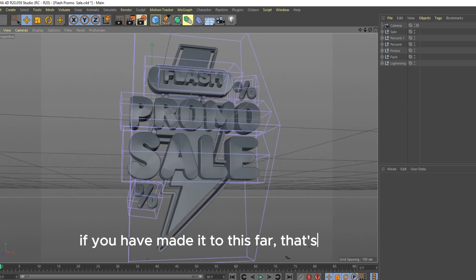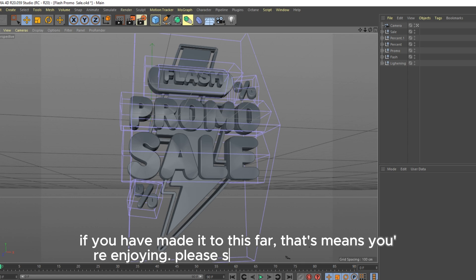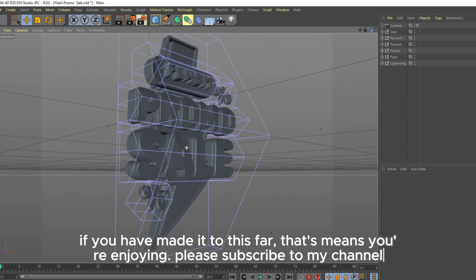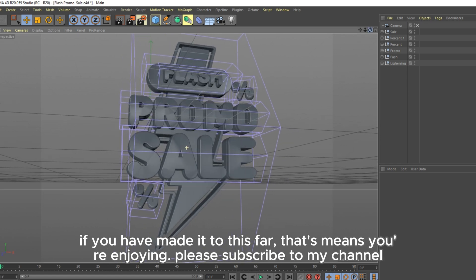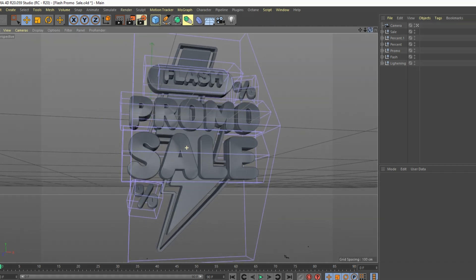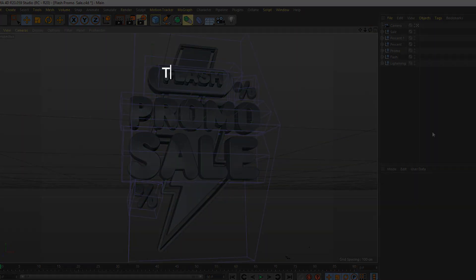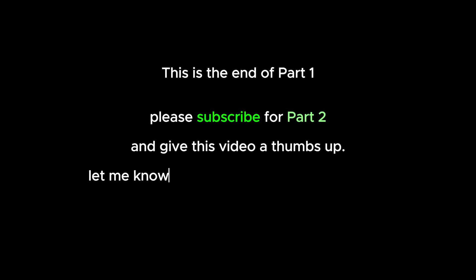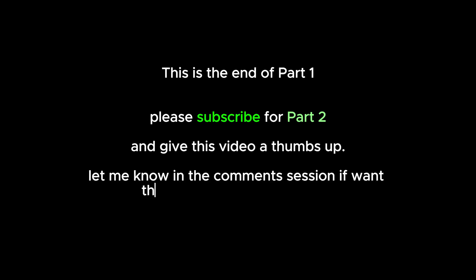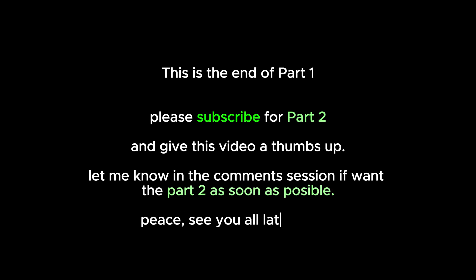If you have made it to the end of Part 1, please subscribe for Part 2 and give this video a thumbs up. Let me know in the comments if you want Part 2 as soon as possible.